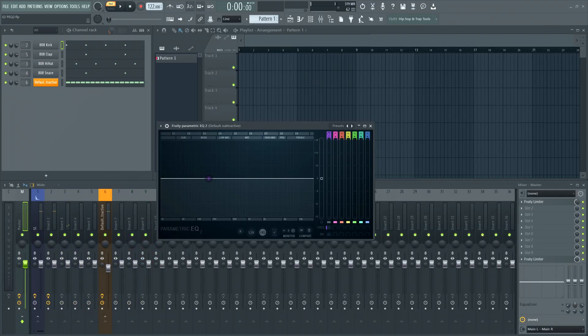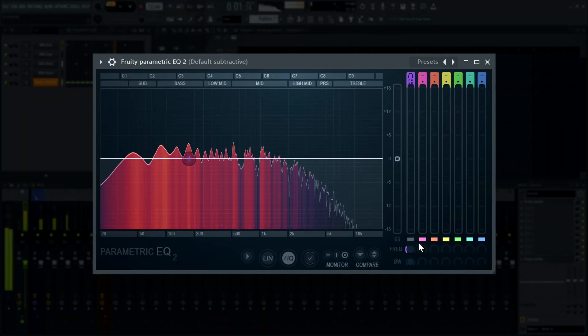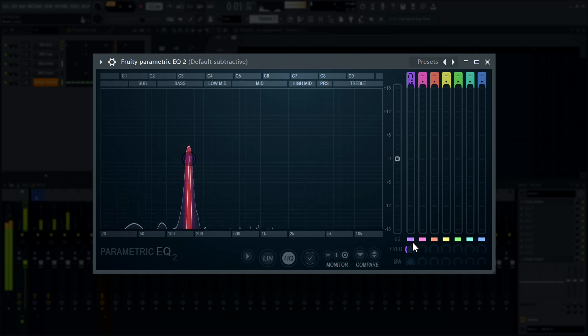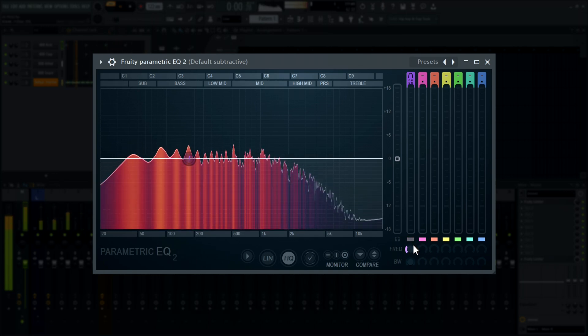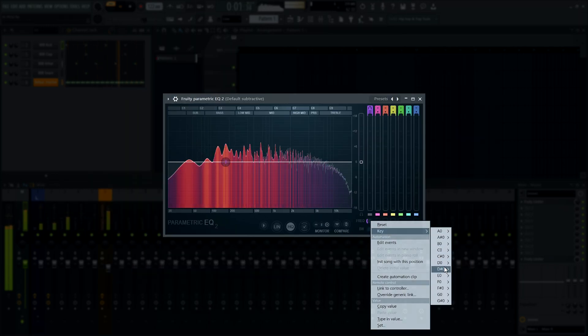Parametric EQ 2 - Right-clicking the frequency knobs now shows the same note frequency options previously only available by right-clicking band tokens.